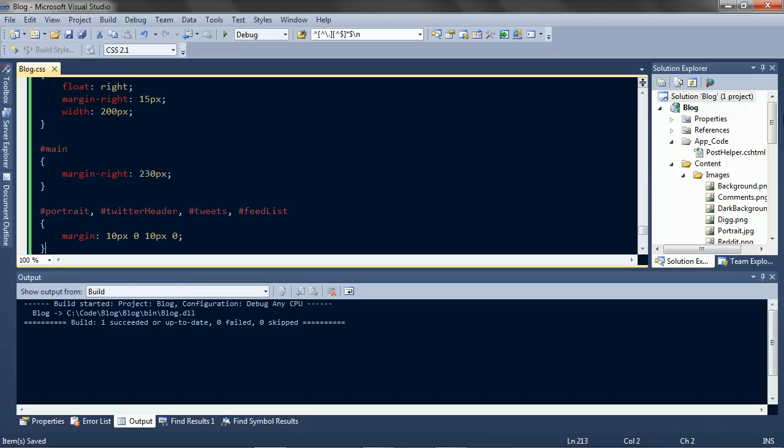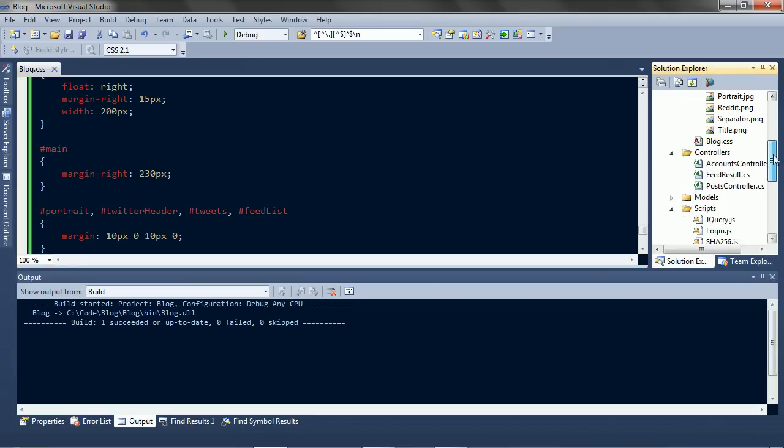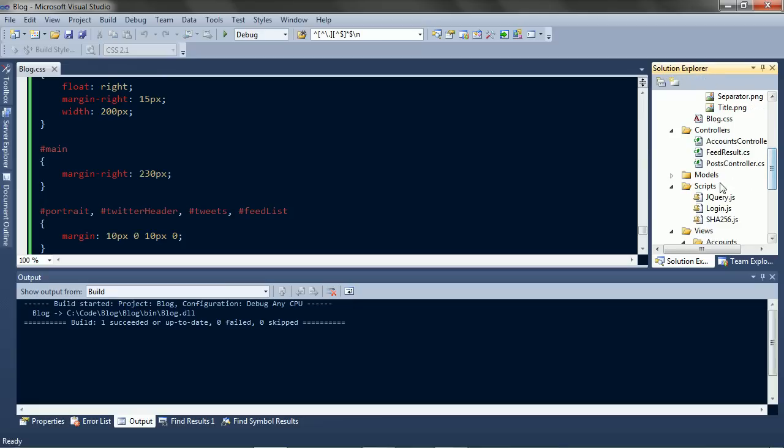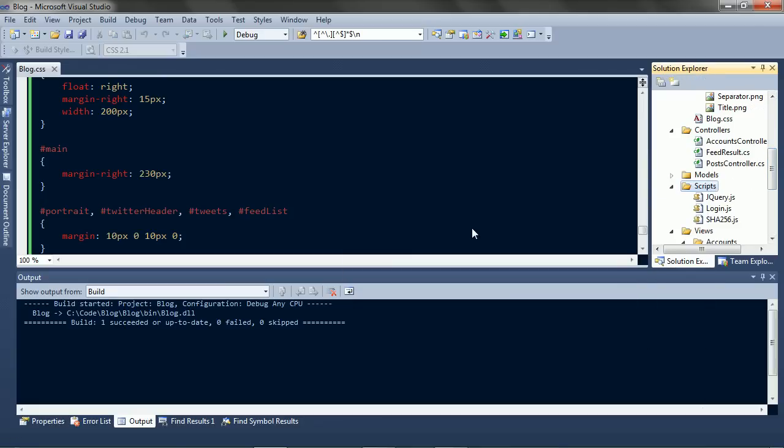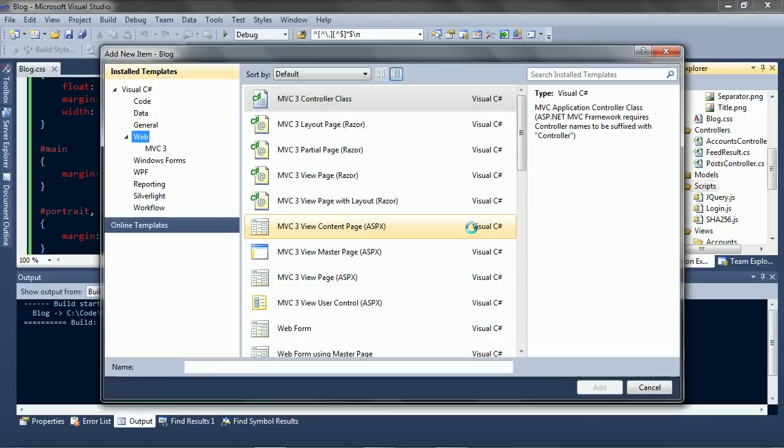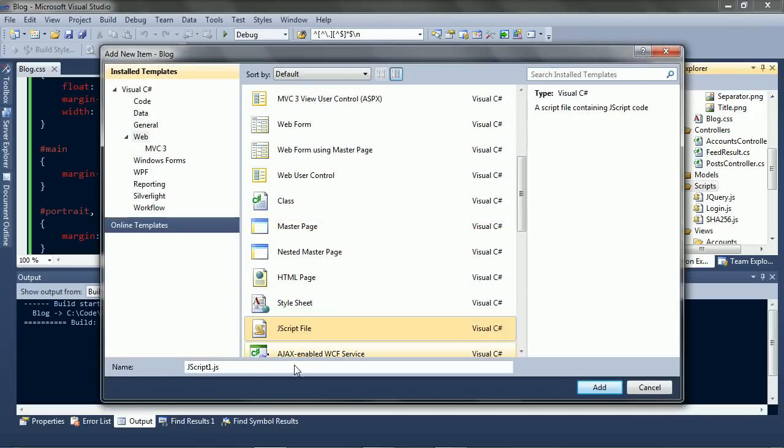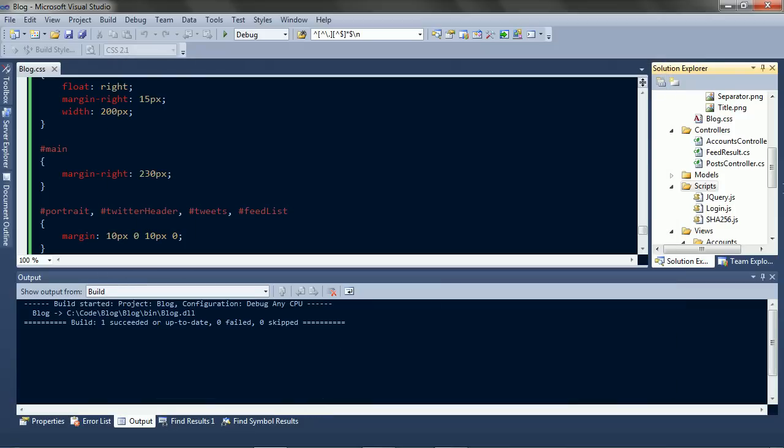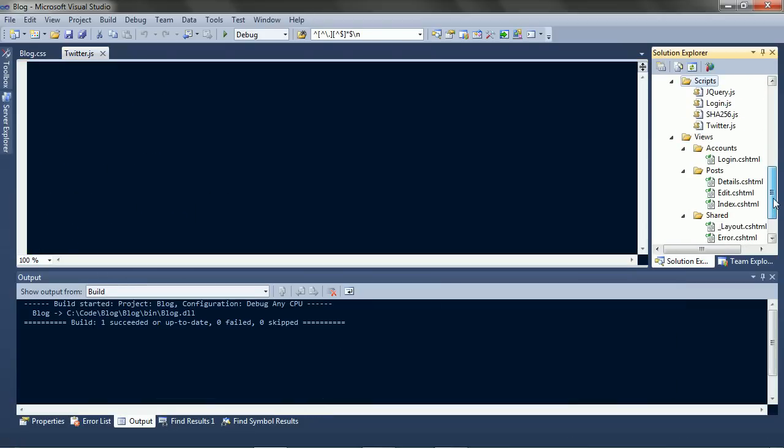Now let's get that Twitter data. We'll do this on the client, so we need a script, Twitter, and we need to include the script.